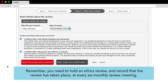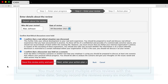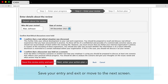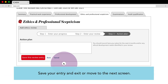Remember, you need to hold an ethics review and record that the review has taken place at every six monthly review meeting. You must not record multiple ethics reviews with the same date. Simply record the reviews every six months. Save your entry and exit or move to the next screen.